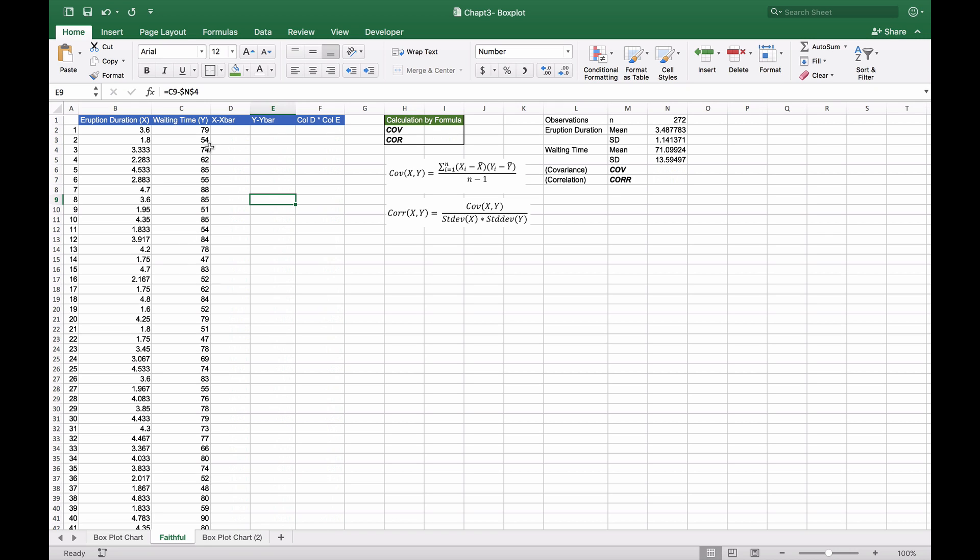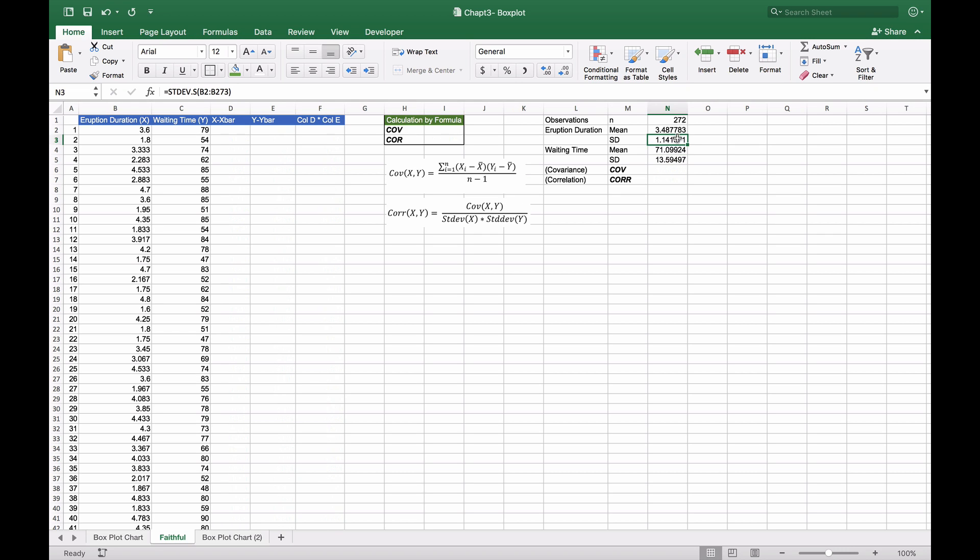We need to calculate each individual X observation, Xi, minus X bar. X bar is the mean, which we've already calculated as the average of B2 to B273. We've done the same for waiting time and calculated the standard deviation for both eruption duration and waiting time, since we'll need it later.